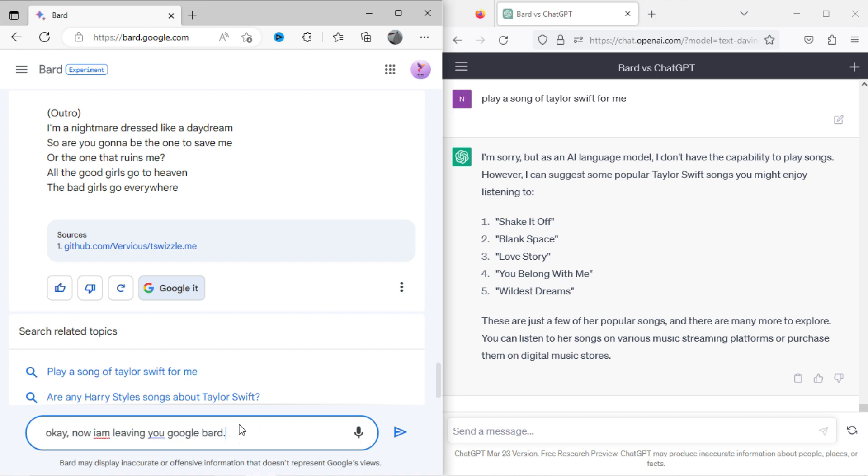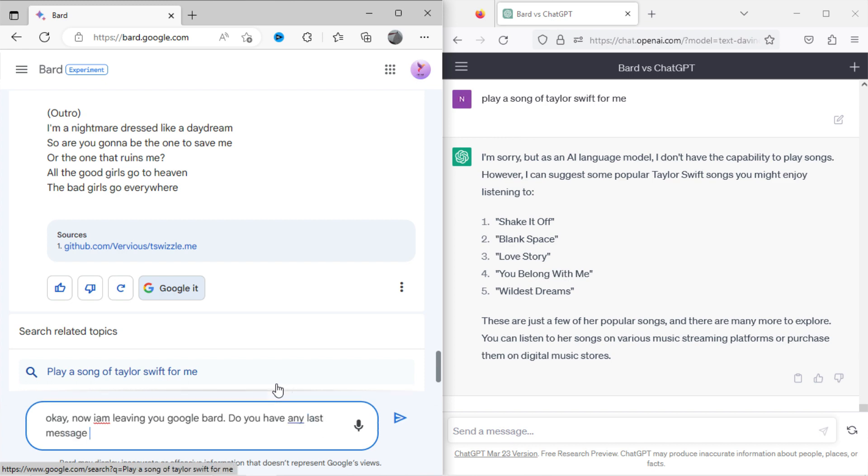Now I will ask some random questions, like, say goodbye to both Bard and ChatGPT.